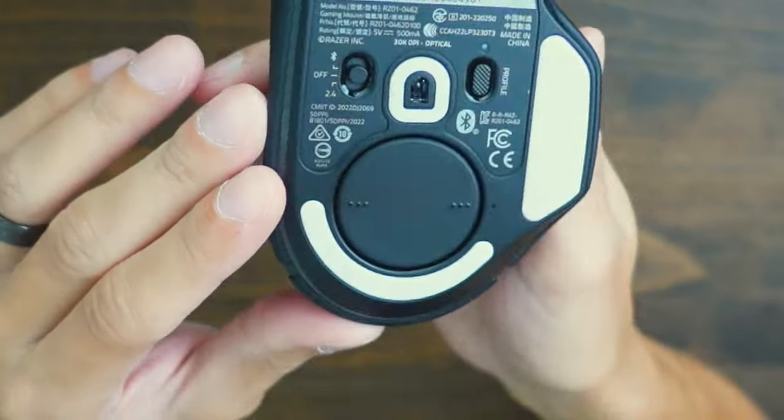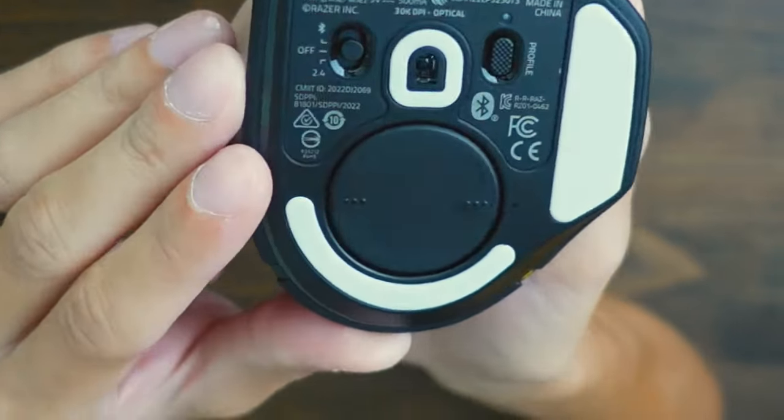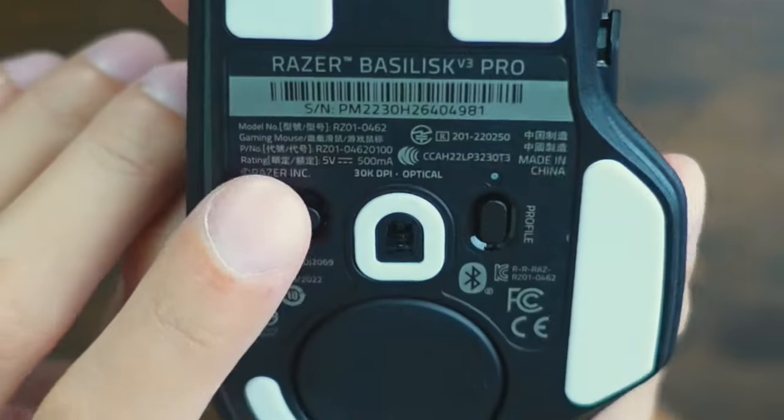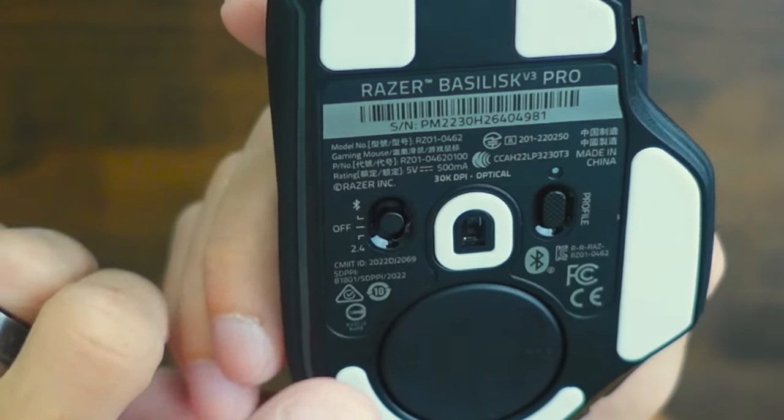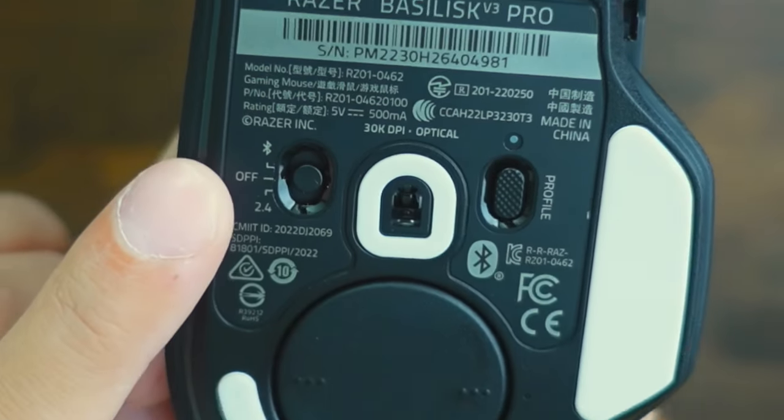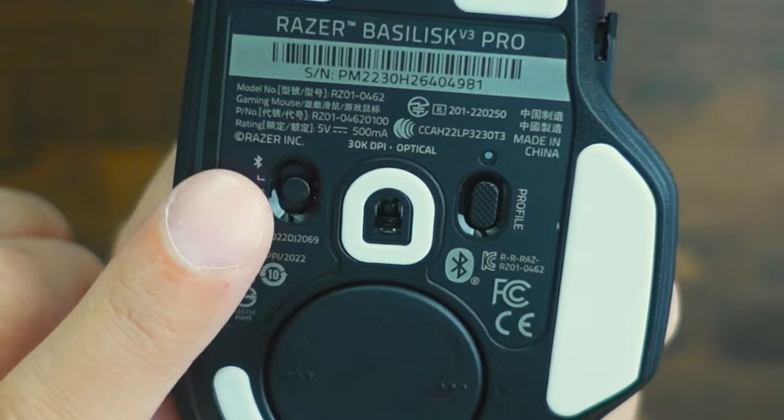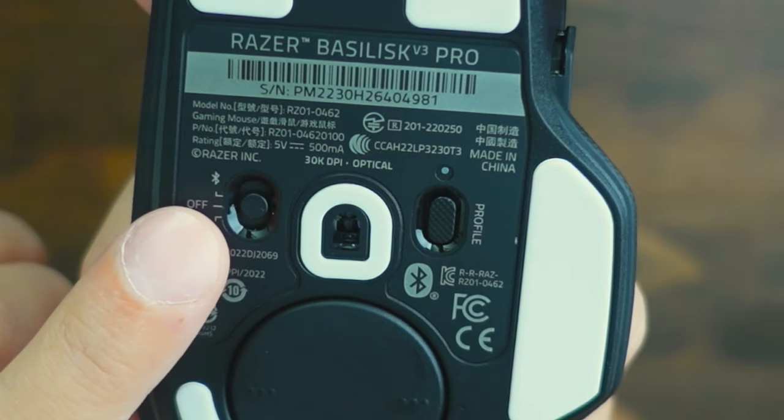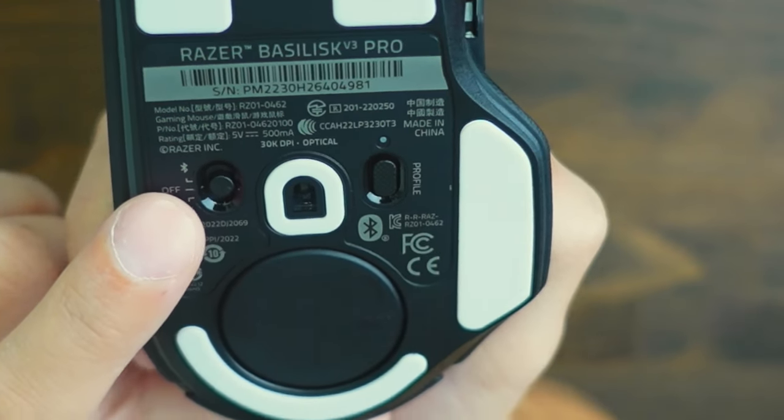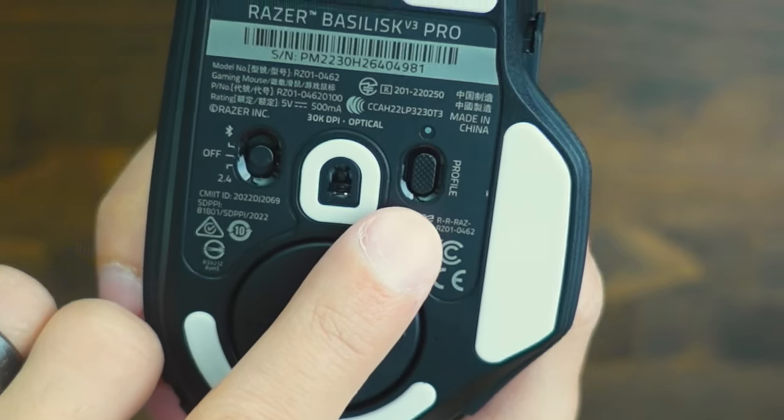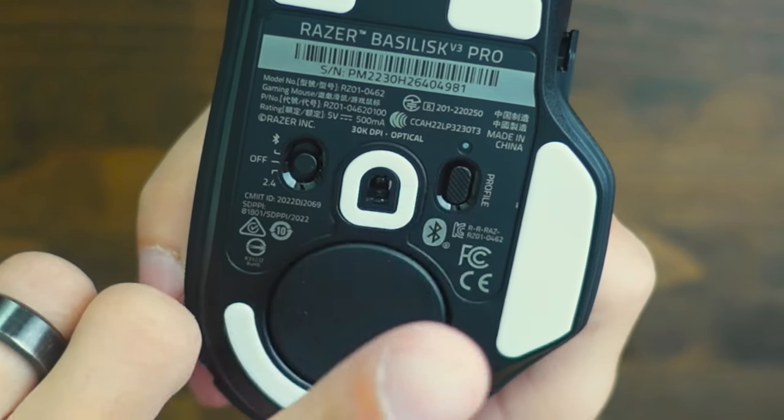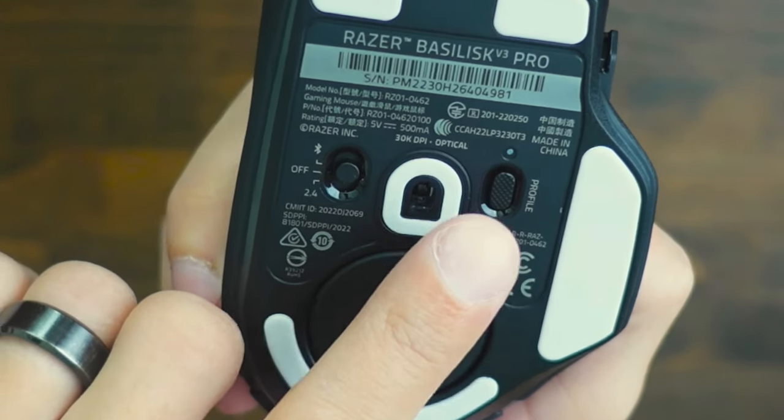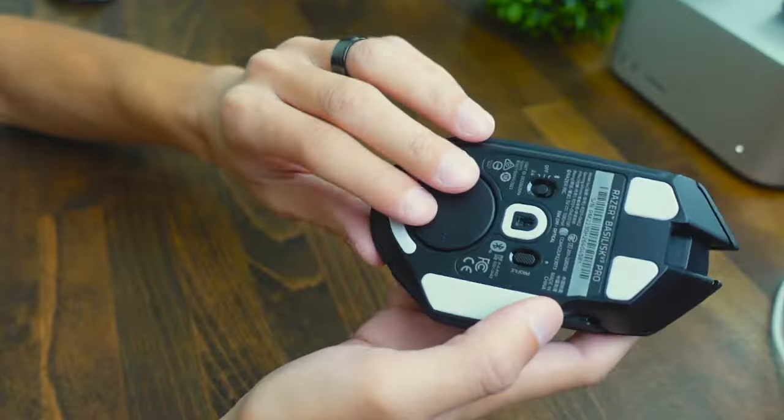If we look under the mouse you can see there's going to be a few features. You're going to see this little switch right here and this is going to allow you to switch between Bluetooth or the USB receiver using the HyperShift technology and then you're going to have this profile button that lets you cycle between the different profiles for different games or workflows you have.